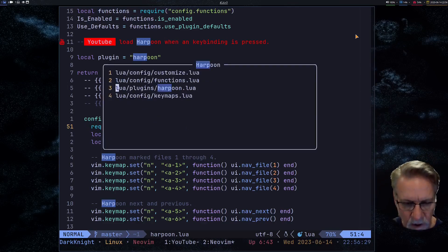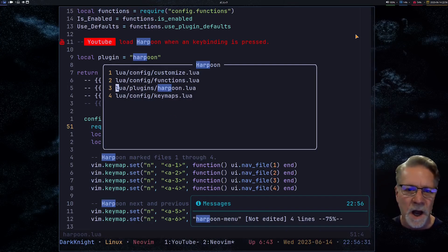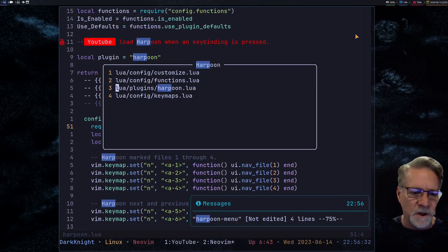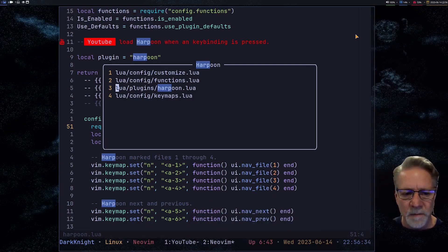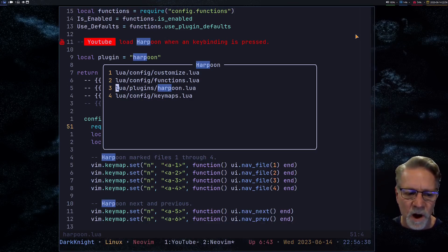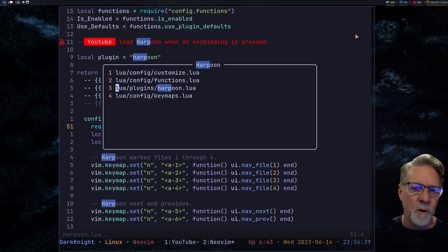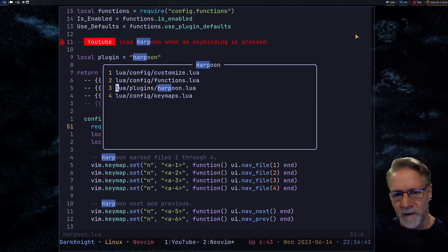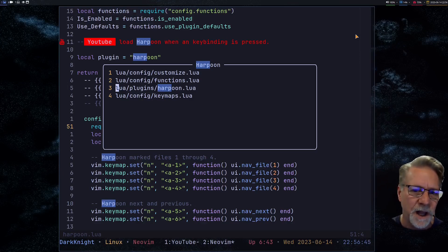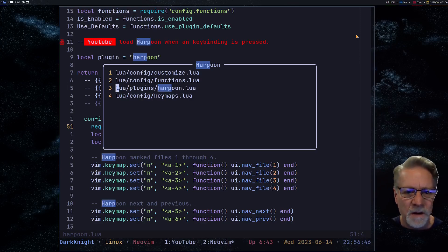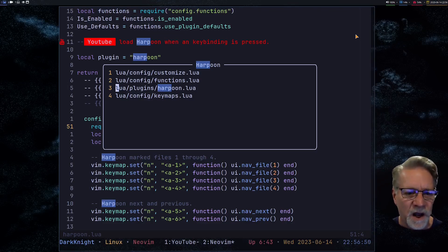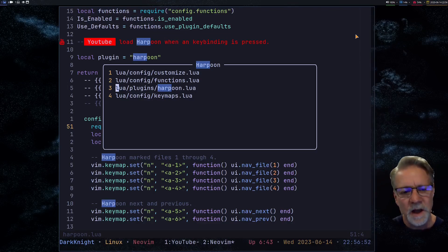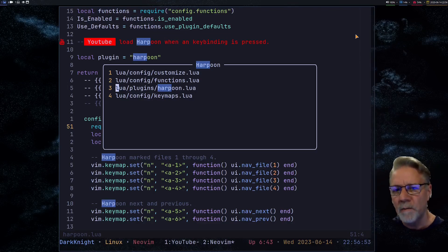Normally I do my key bindings in a single file. One of the files I have loaded here is my key maps file. I've chosen for this particular setup to not put Harpoon in my key maps file — I will probably go back later and move those key bindings into that file. I just particularly like to have all my key bindings in one place so it's easier to find if I've got conflicts. Now that we have the Harpoon menu up, let's take a look at a couple of things.